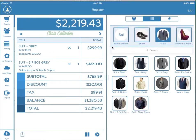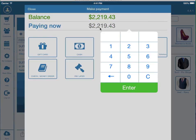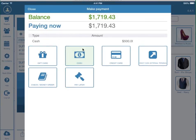To complete the transaction tap on the dollar value. So today let's say Chris is going to pay with $500 cash. In the paying now section we'll type in $500, then press cash.